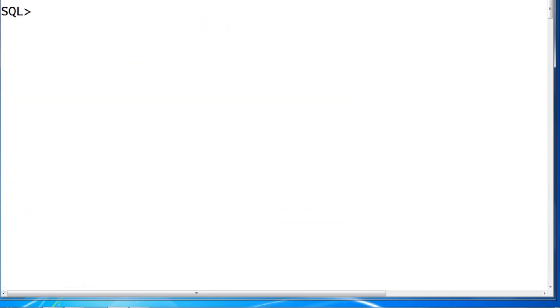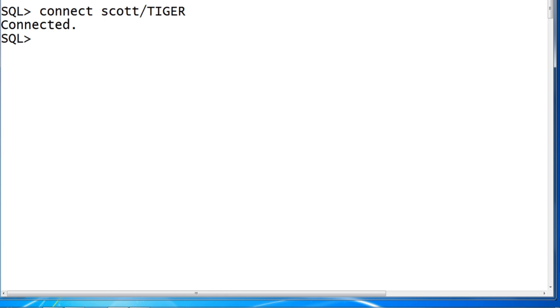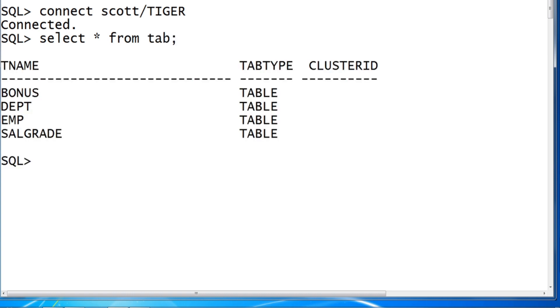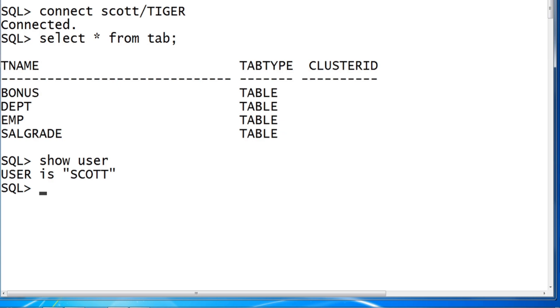CONNECT SCOTT/TIGER. Yes, ORA-28000 error is gone now. List the tables FROM tab. You are connected to SCOTT. SHOW USER. And your tables are BONUS, DEPT, EMP, SALGRADE.